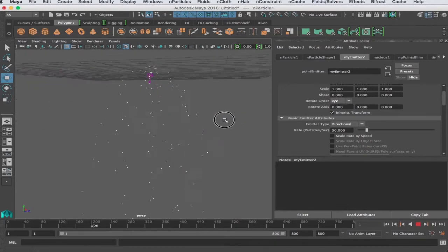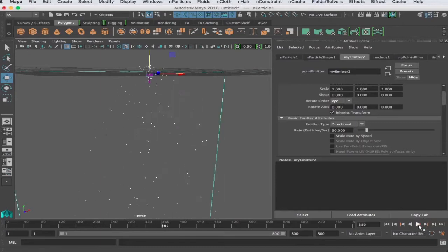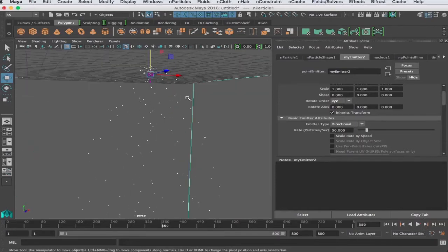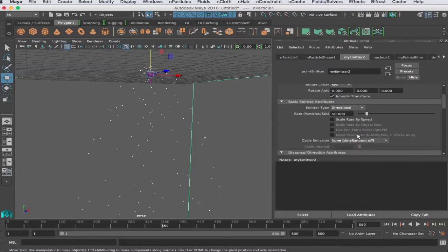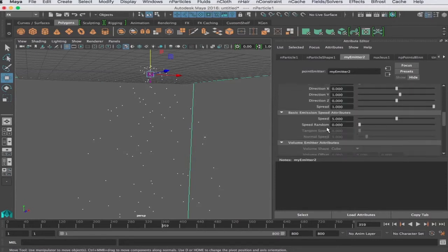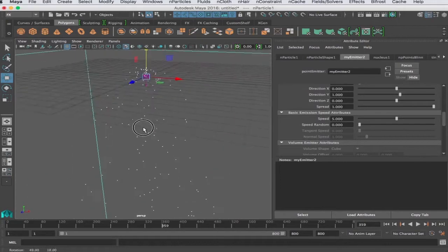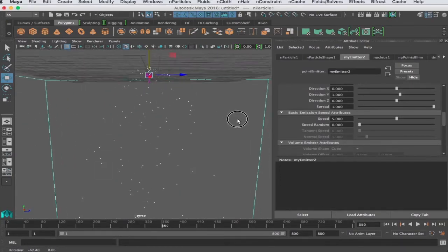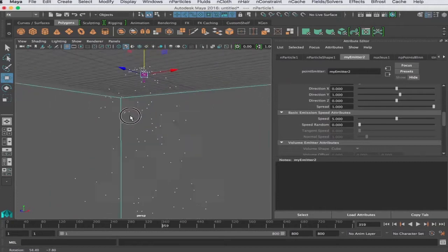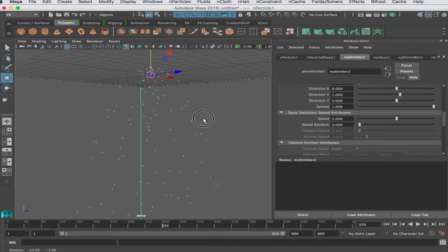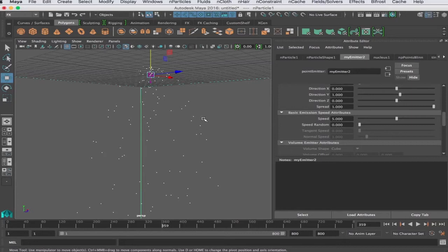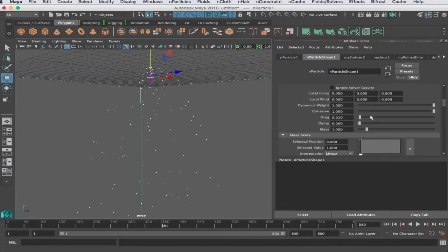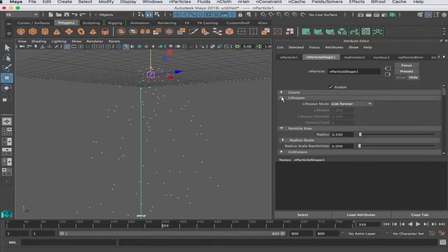One thing we're going to need to do is slow that particle down. The speed of the particle is determined one by the speed at which it leaves the emitter, that's true, but once it leaves the emitter it's kind of up to the solver. These particles will be affected by gravity or fields or that sort of thing, and each particle will respond to those fields depending on its mass and a few other attributes. So let's take a look at those in the particle shape.